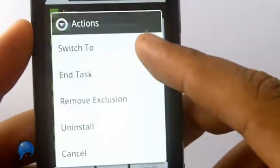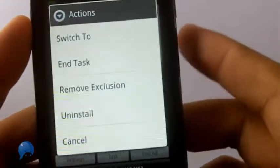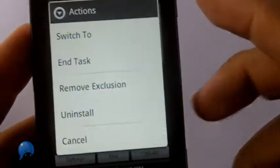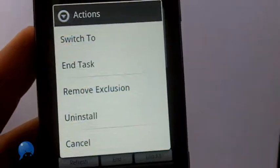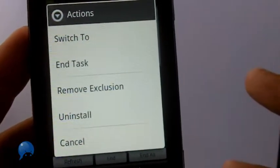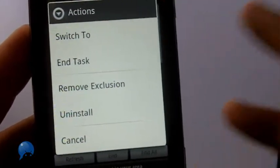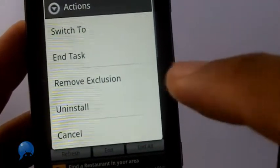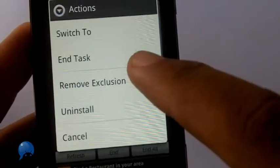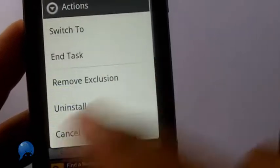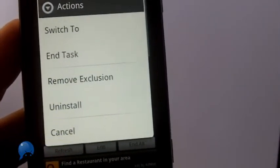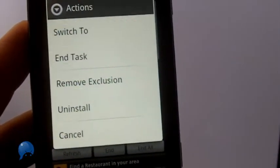When you log into the app, you're gonna get several options when you click an app. It's an easy way to switch to something, you can end a task, or you can do what's called an exclusion. That way it'll never kill that app unless you change your mind.